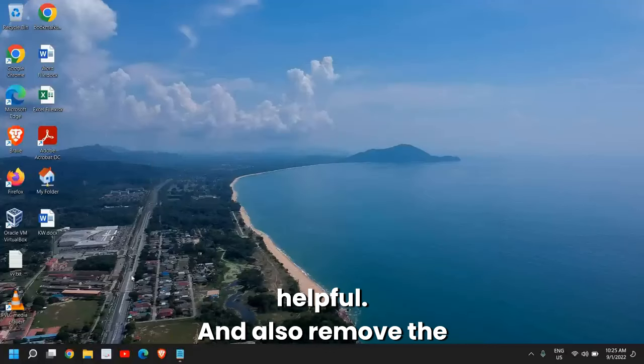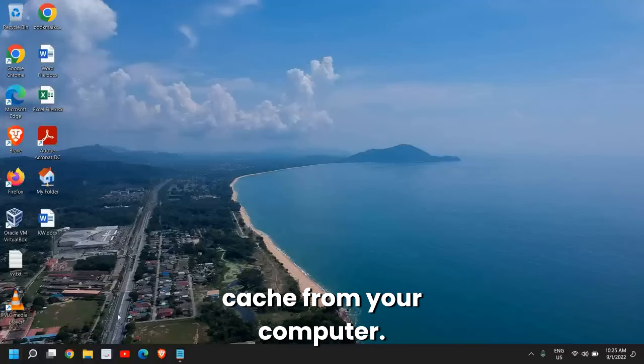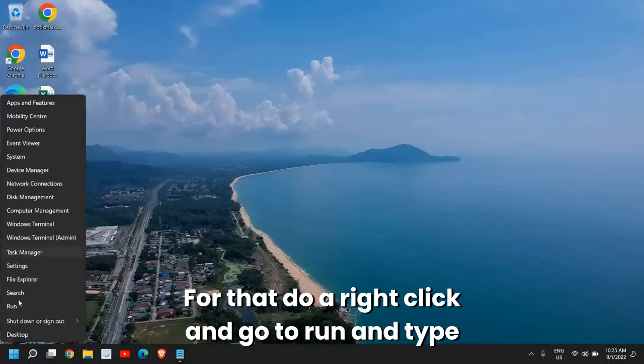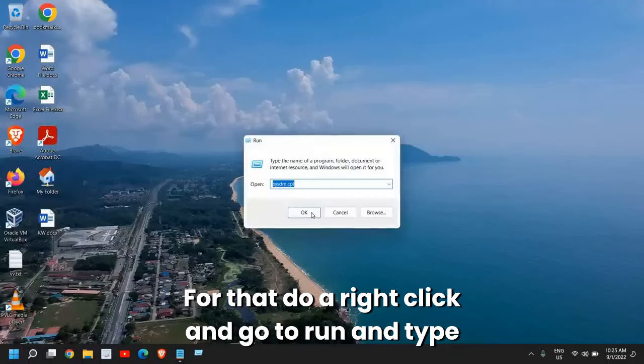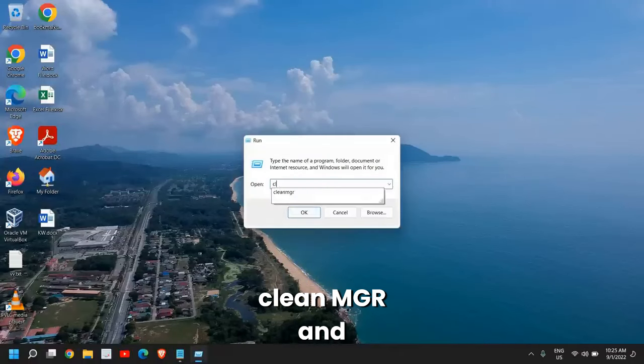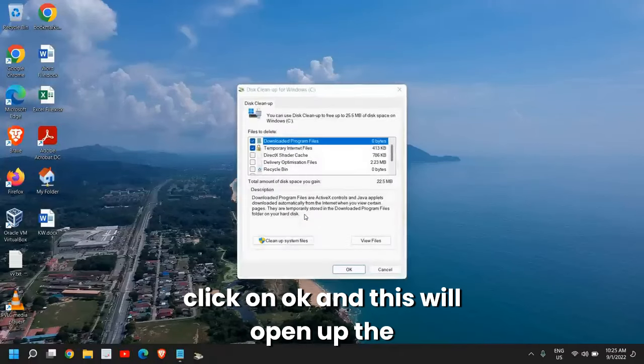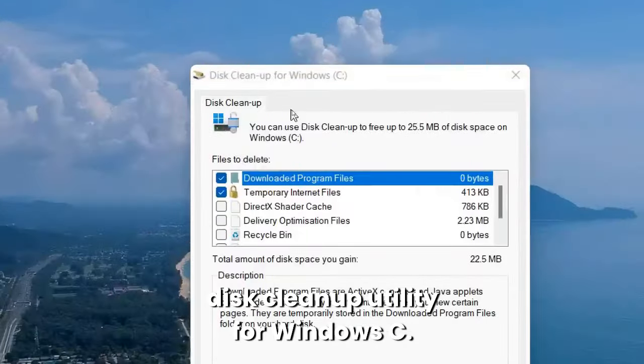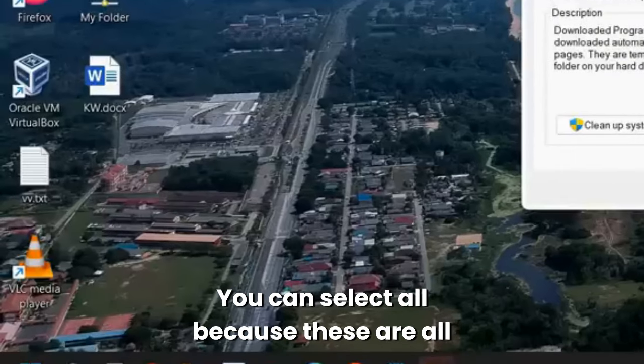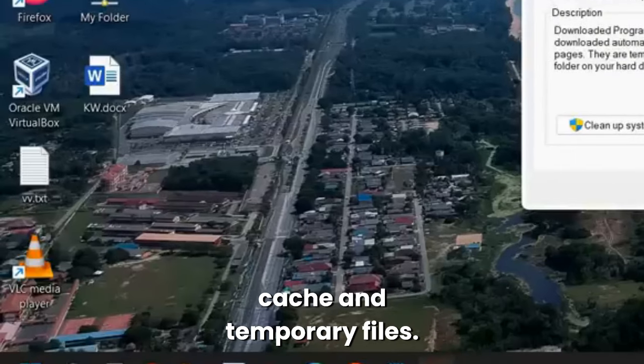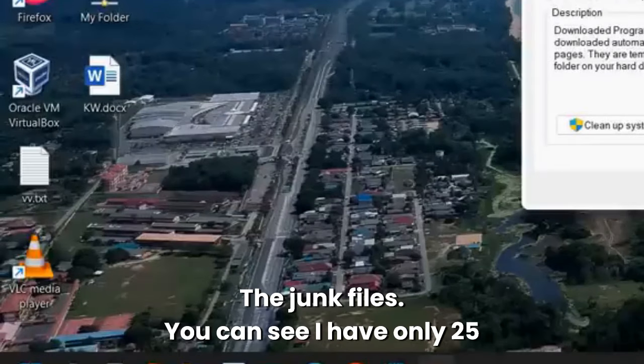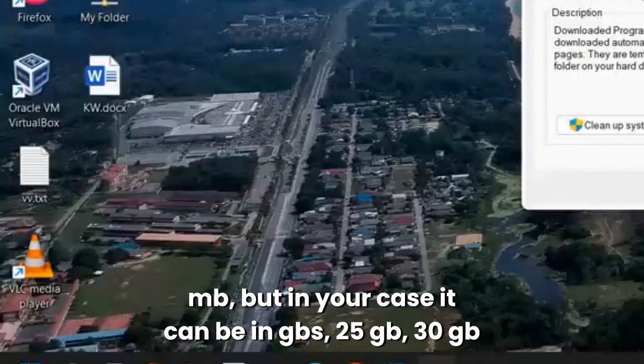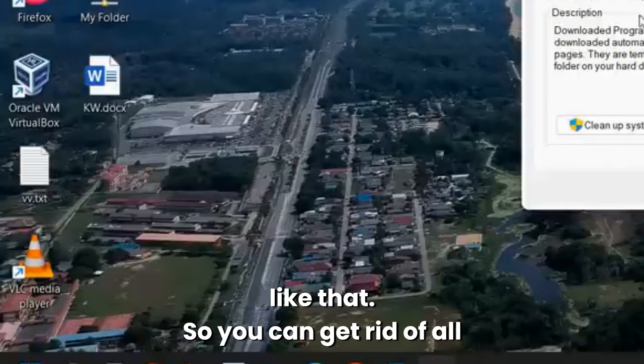Also remove the cache from your computer. For that, right-click and go to Run and type cleanmgr, then click OK. This will open up the Disk Cleanup utility for Windows C. You can select all because these are all cache and temporary files, the junk files. You can see I have only 25MB, but in your case it can be in gigabytes, 25GB, 30GB like that. You can get rid of all those chunks and make your computer faster.